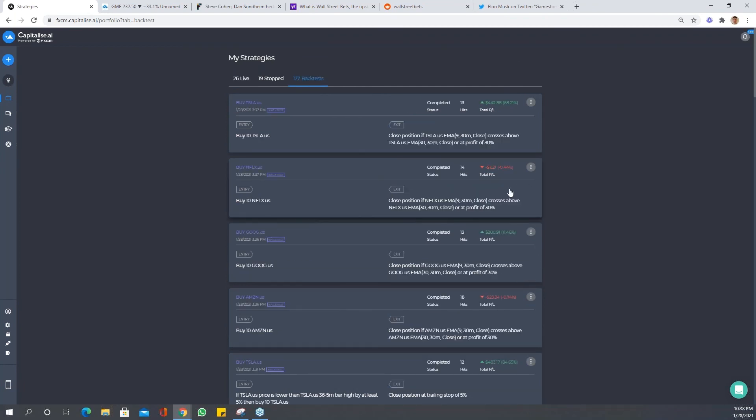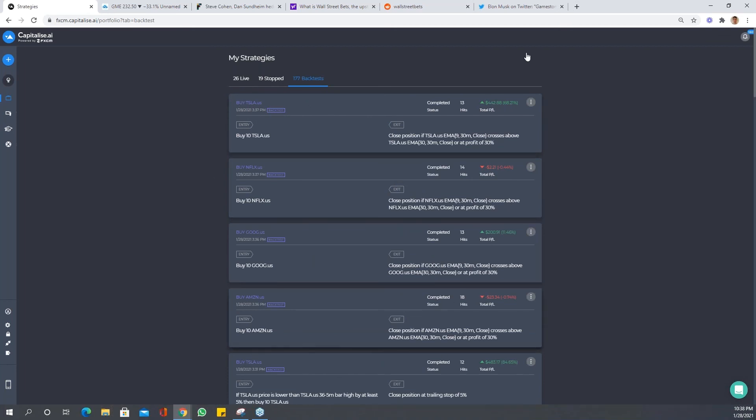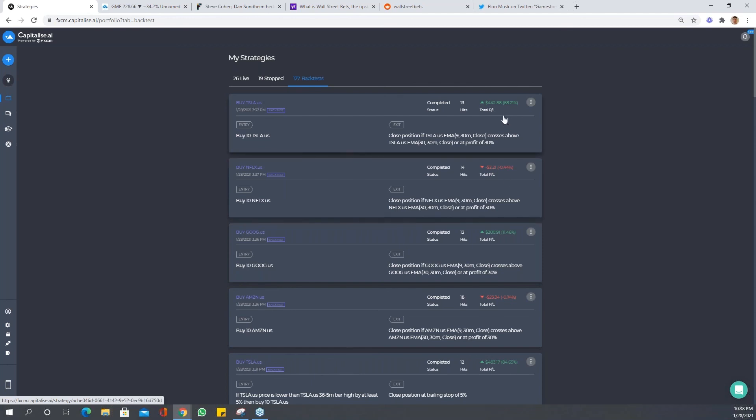Okay, great. So we tested this over a group of stocks. One came out at just below positive, one came out 11%, one came out at just below positive as well, and the Tesla came out at 68.2%.